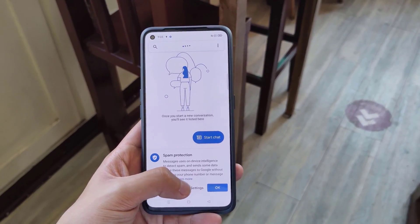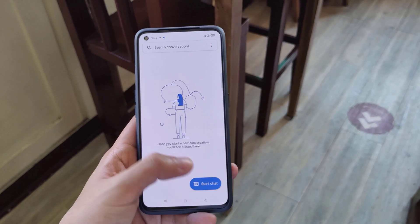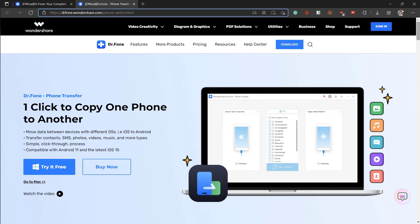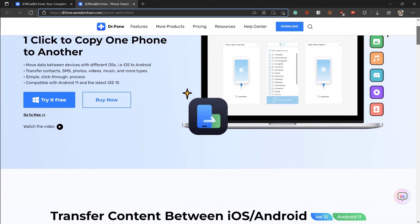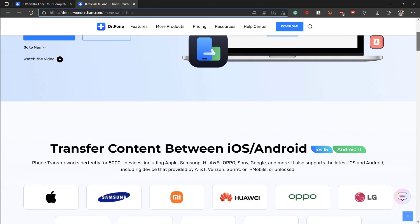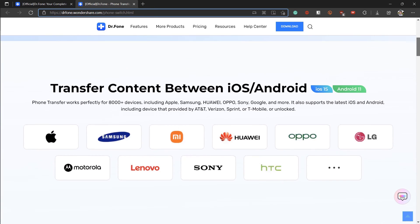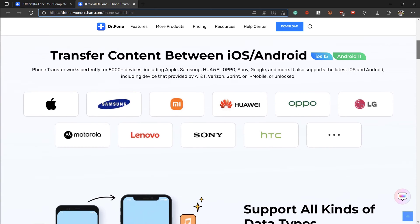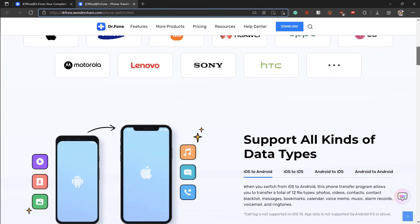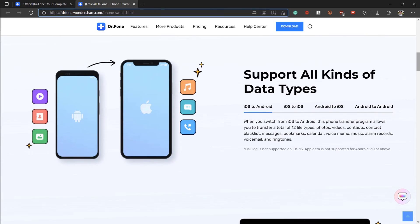So the program that we're going to use in this video is the one from Dr. Fone called Phone Transfer. If you're not familiar with Dr. Fone, they are under the same umbrella as the creators of Filmora, which is Wondershare.